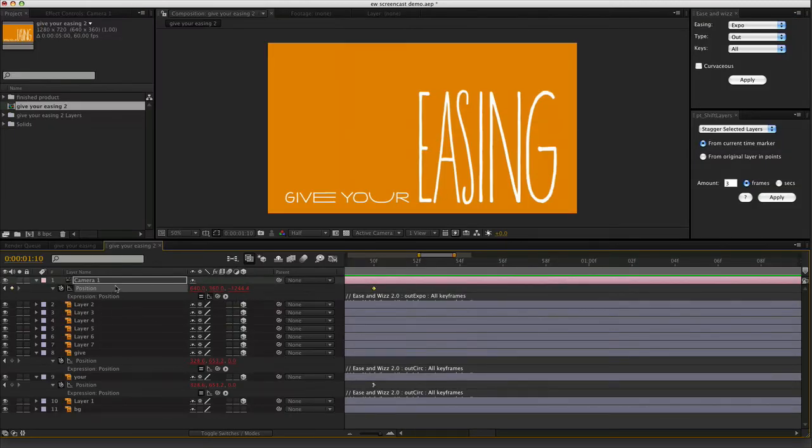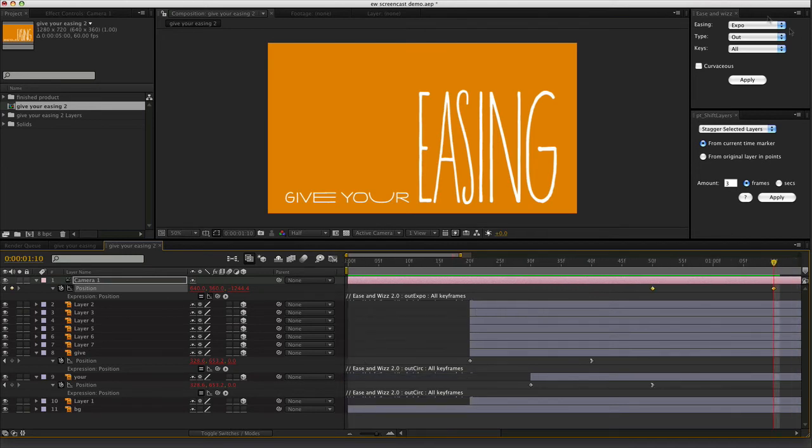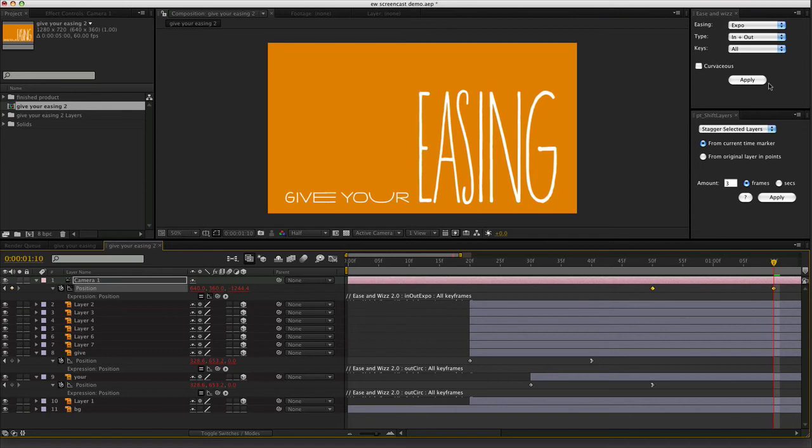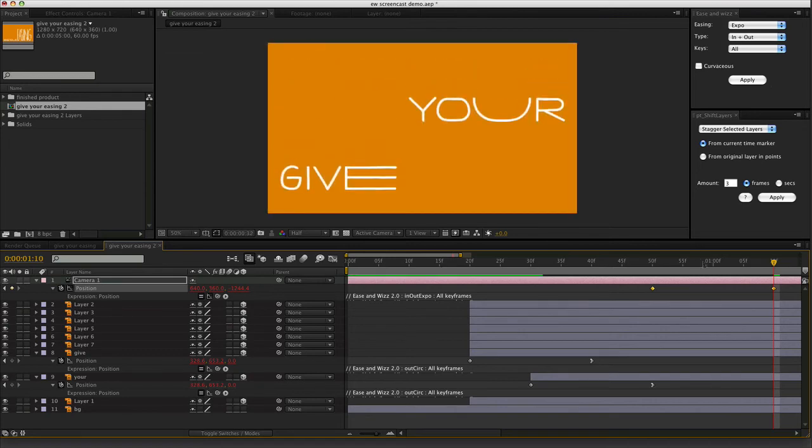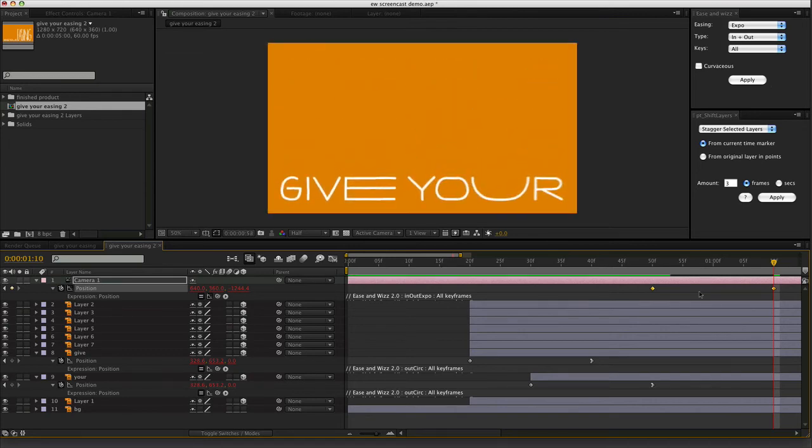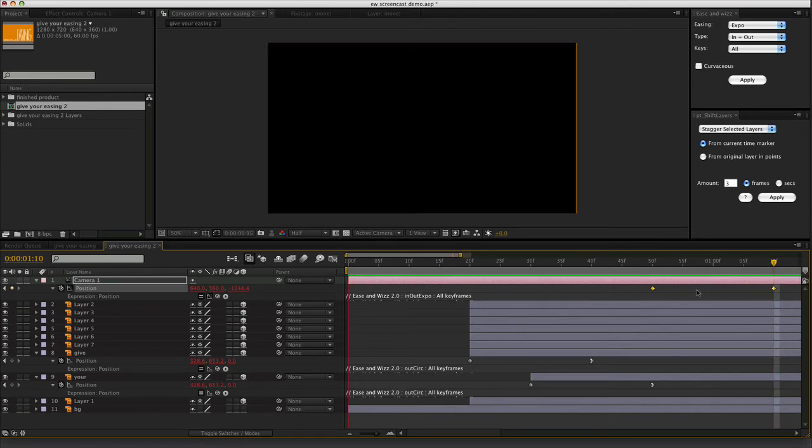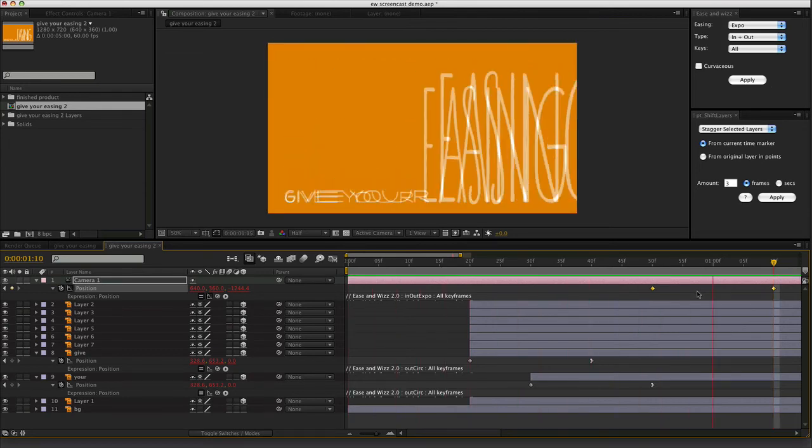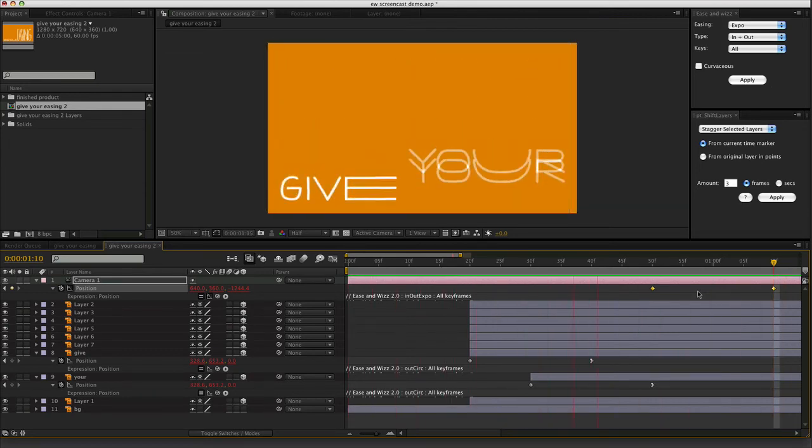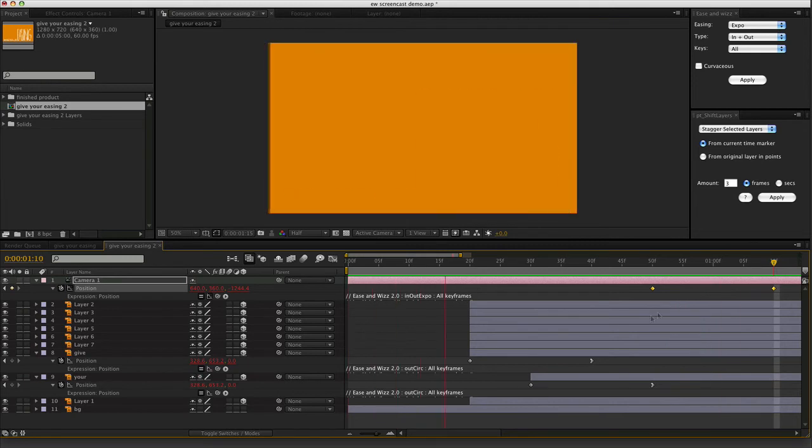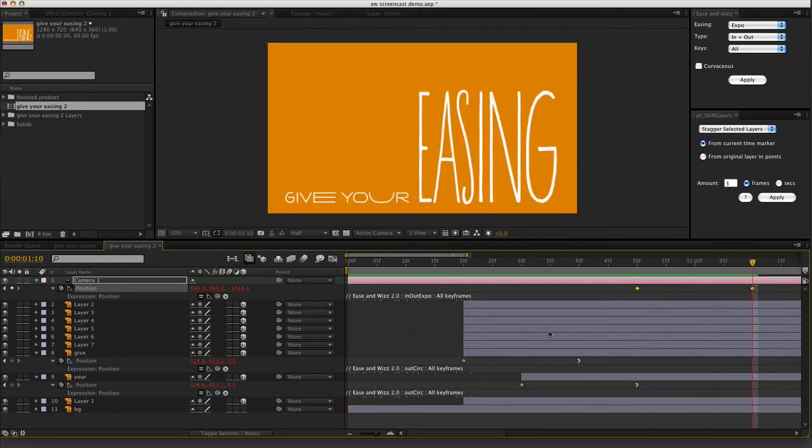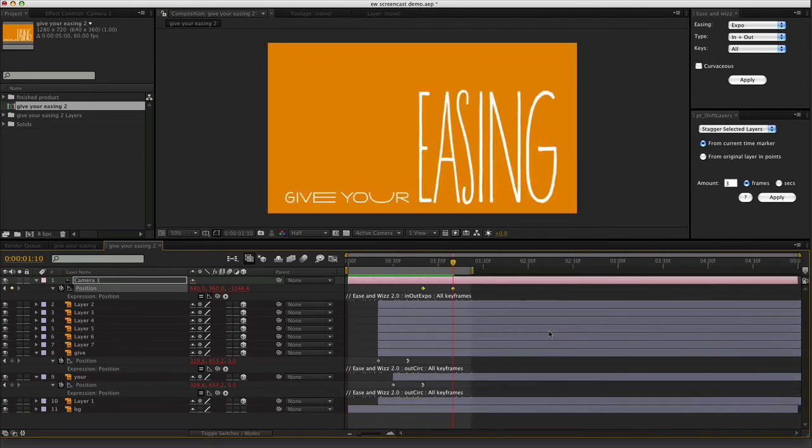Again, it's easy enough to change. If you want to, just select the keyframes. I'll try to change the type of easing to In-N-Out. Hit apply. And now you can see, give your easing. Nice. Let's move on.